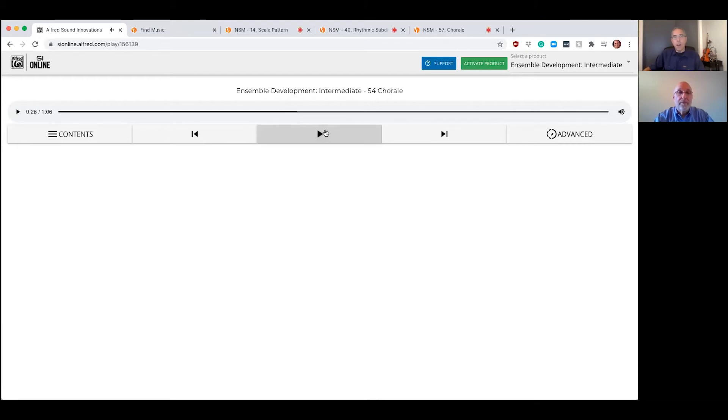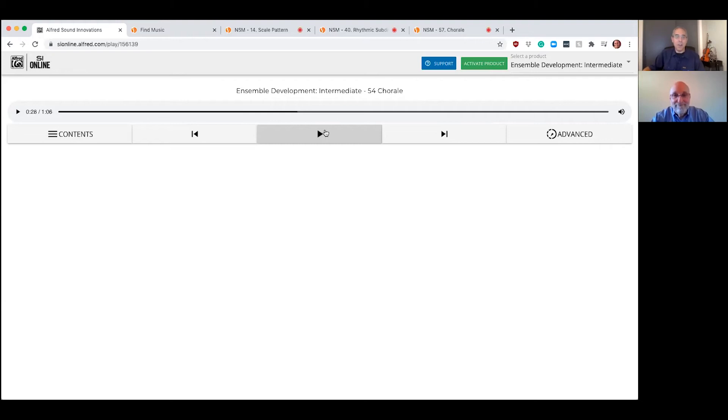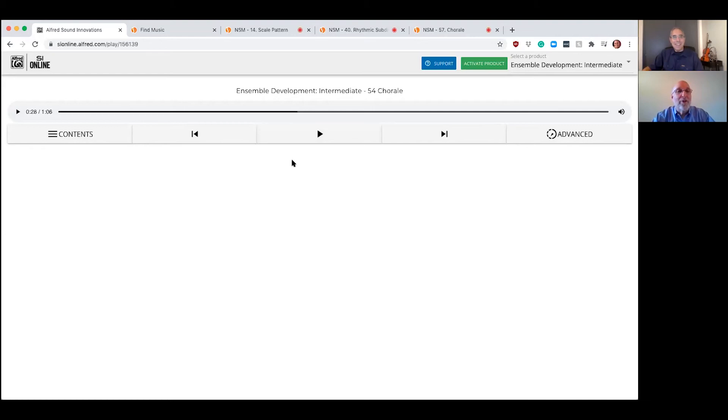Now let's give a listen to one of our lyrical chorales. [Audio plays] You can hear they're all just beautifully written. In fact, we've had reports of directors using these in concert as corral suites. Very often, very often we've heard that. How about we take a look at these in smart music now?